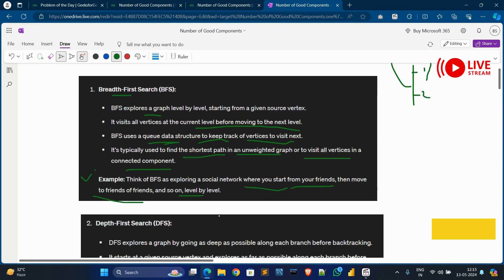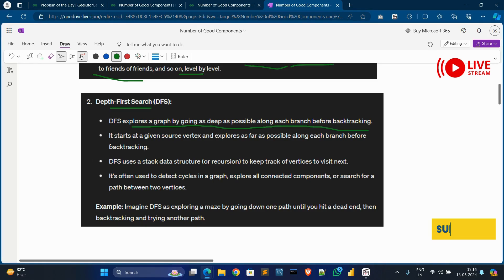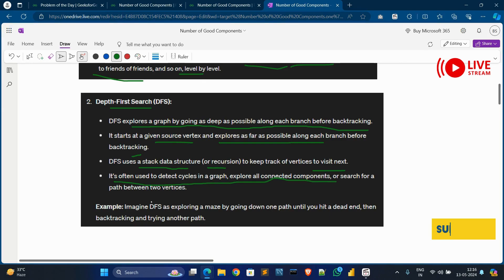DFS means Depth First Search. DFS explores a graph by going as deep as possible along each branch before backtracking. It starts at a given source vertex and explores as far as possible along each branch before backtracking. DFS uses a stack data structure or recursion to keep track of vertices to visit next. It is often used to detect cycles in a graph, explore all connected components, or search for a path between two vertices. A real example is exploring a maze by going down one path until you hit a dead end, then backtracking and trying another path.